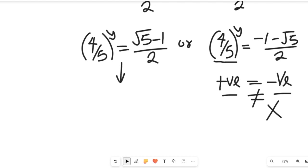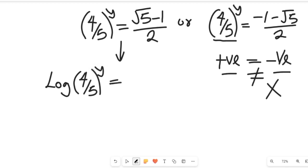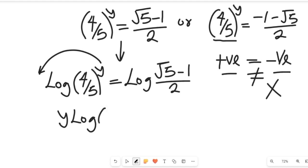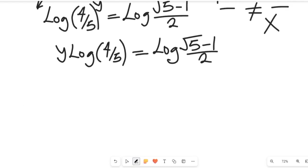We work with the expression (4/5) to the power of y equals (root 5 minus 1) divided by 2. To find y, we take the log of both sides, giving us log of (4/5)^y equals log of (root 5 minus 1) divided by 2. By the law of indices, y comes down as a coefficient, so y times log(4/5) equals log of (root 5 minus 1) divided by 2. Dividing both sides by log(4/5), we get y equals log of (root 5 minus 1)/2 divided by log(4/5).